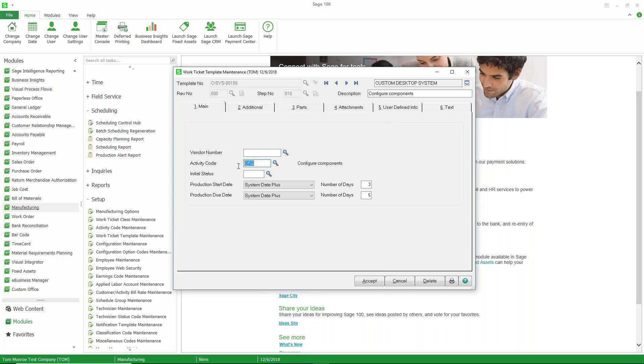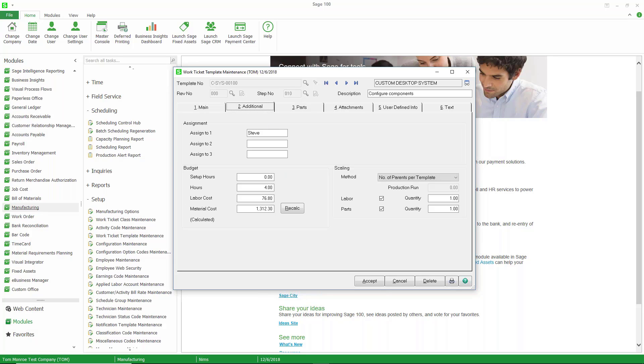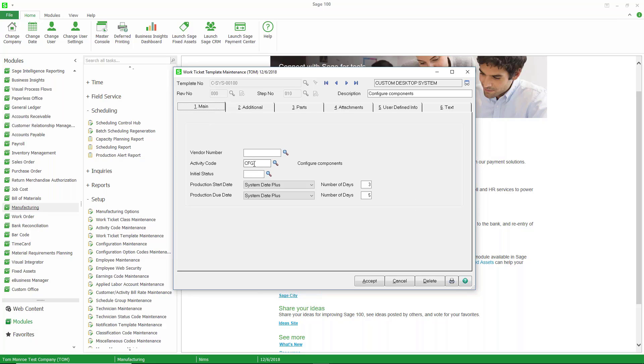Notice that we have assigned to this template for this step, Step 10, the activity code CFG, or configure components. When we look at the amount of hours that it's going to take to do this particular step, we've said that it's going to take four hours. So in terms of scheduling, when it schedules the work for any work ticket using this template, it's going to schedule four hours of work in this activity code.